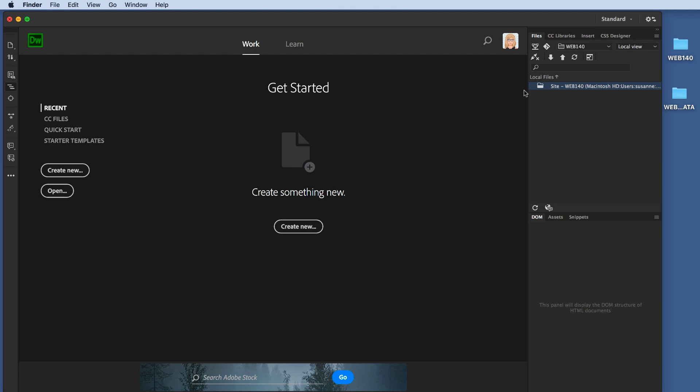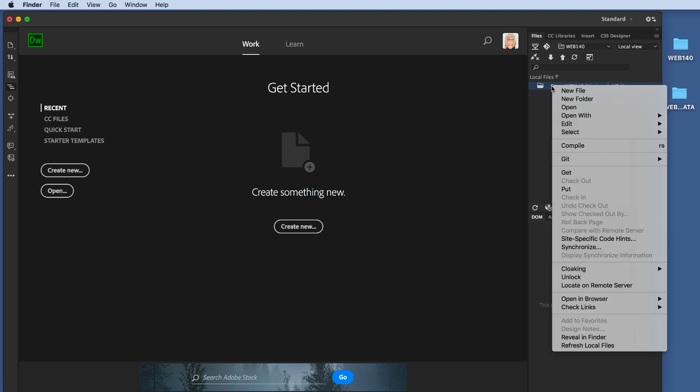We can tell that we are connected to our local root folder, site web 140, because we see it at the top of the files panel. I want to create a basic folder structure. I'm going to right-click on the Sites Web 140 folder, and one of the options is New Folder.